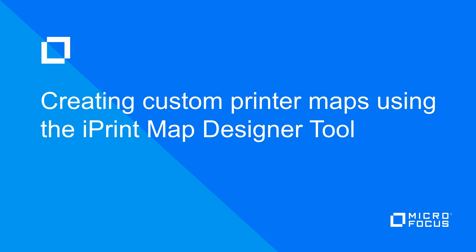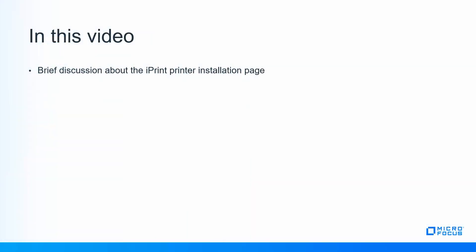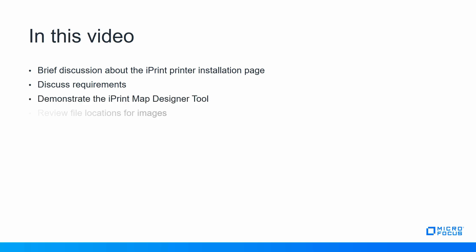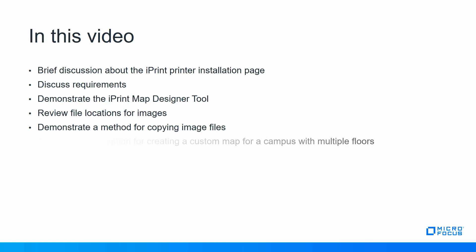We'll have a brief discussion about the default iPrint printer installation page. We will discuss the requirements for running the iPrint Map Designer tool. We'll also demonstrate the iPrint Map Designer tool and review the file locations for images on the iPrint server. We'll also demonstrate a method for copying image files, and we'll demonstrate an option for creating a custom map for a campus with multiple floors.